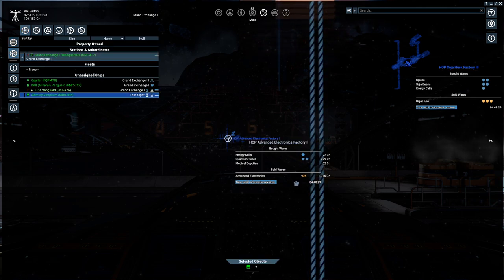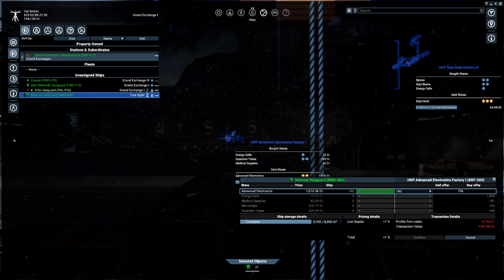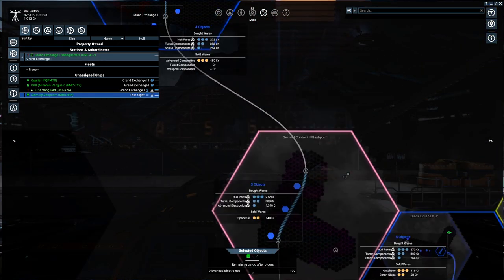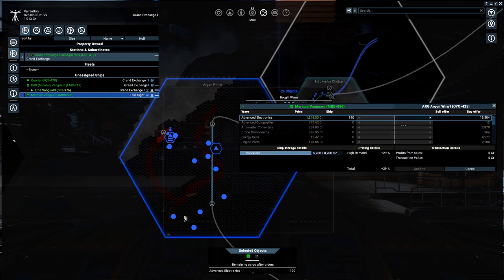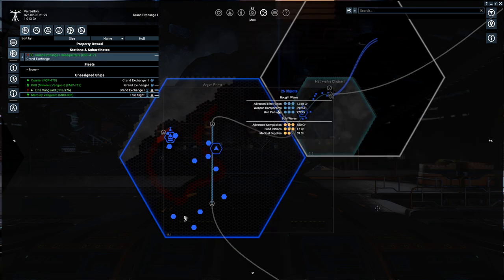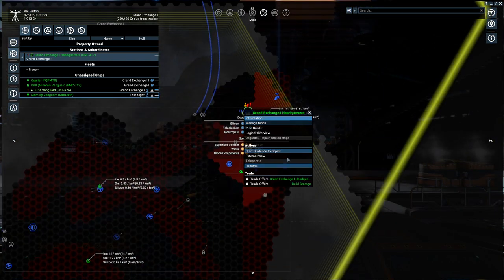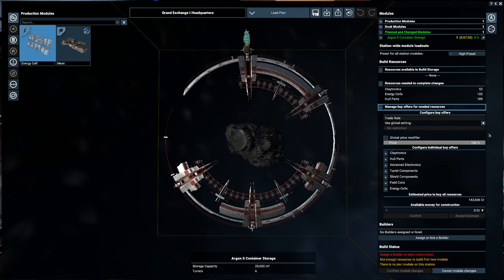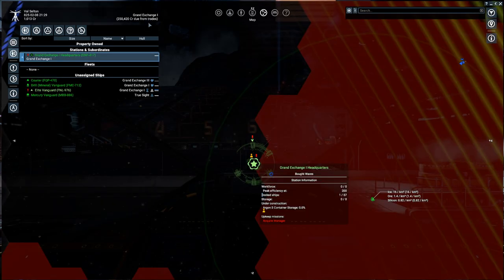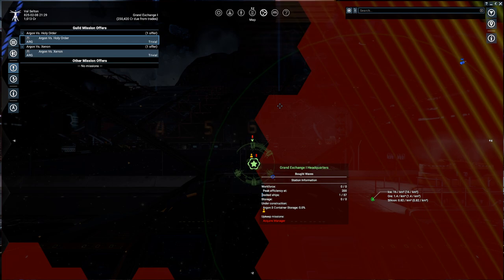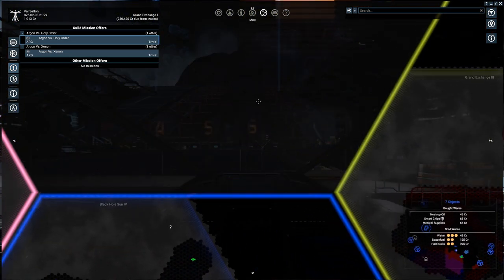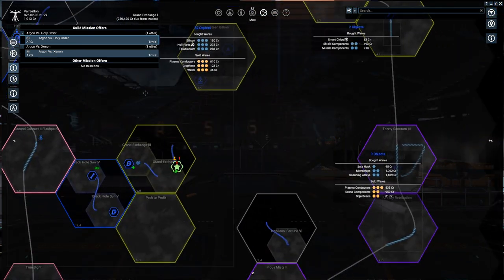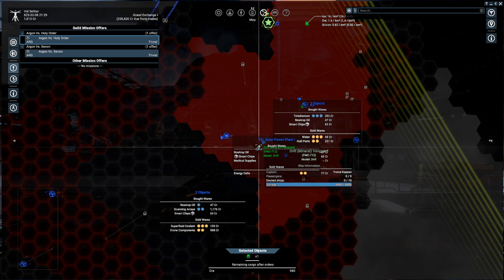I guess. We'll do it. Okay. And then we are going to sell it up here. It's only 146 that they need. But they really need it at the Argon Wharf. So we are going to sell it up over here for a profit of about $60,000. Excellent. So off goes our freighter. And in the meantime... We can start looking at this here. So we need 52 claytronics, 189 hull parts, and 103 energy cells. And it's currently estimated that this will cost $142,606. That's fine. I do want to start heading back to the Argon Wharf, though.